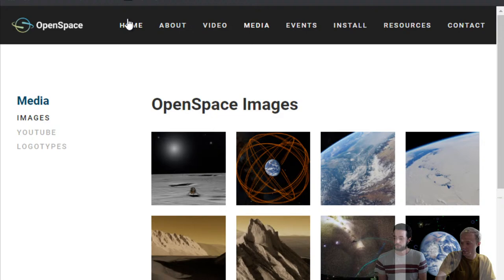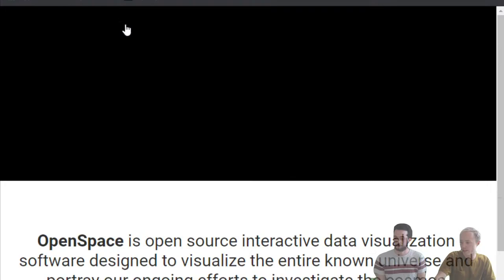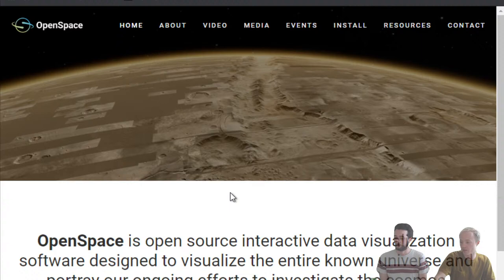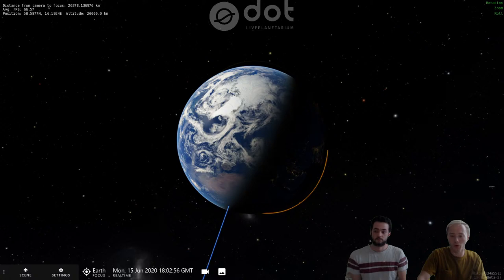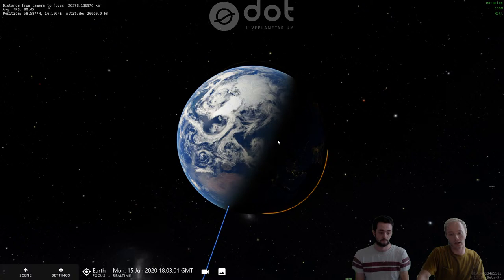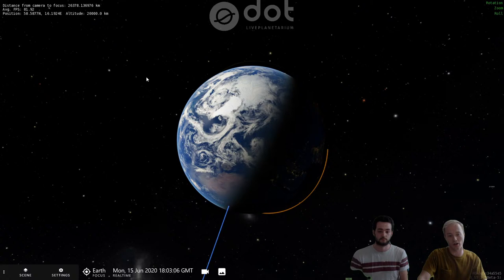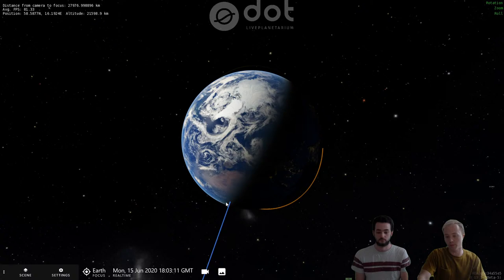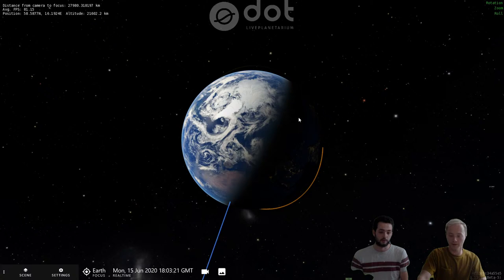Let's dive right into it. Alex and I already opened up OpenSpace before we started this show. As soon as you open it, this is about what you'll see — you start here at Earth. Pretty recognizable. You see the nighttime and the daytime, some stars in the background, some galaxies actually behind there. And there are these lines — they're orbit lines. This is the orbit of the Earth around the sun.